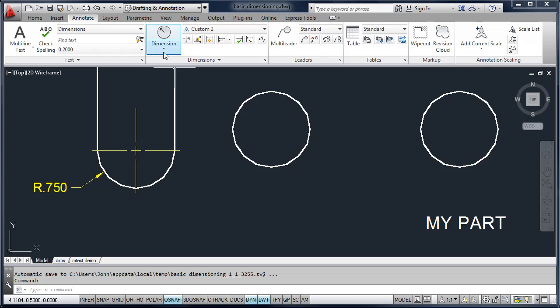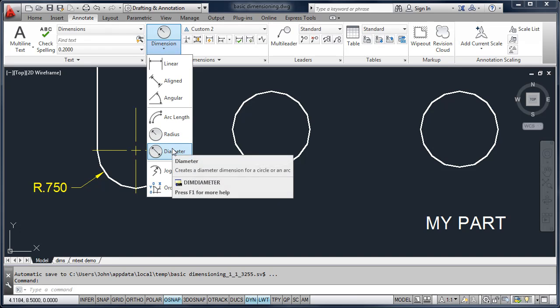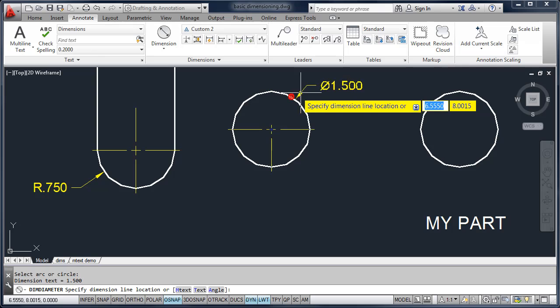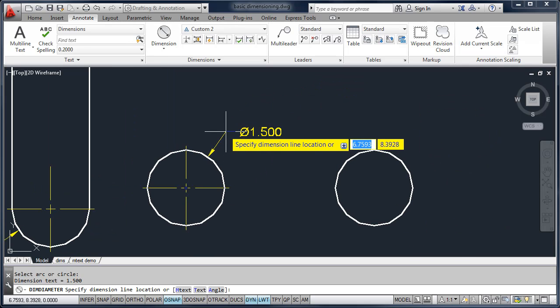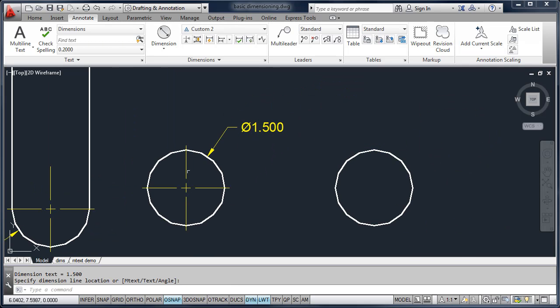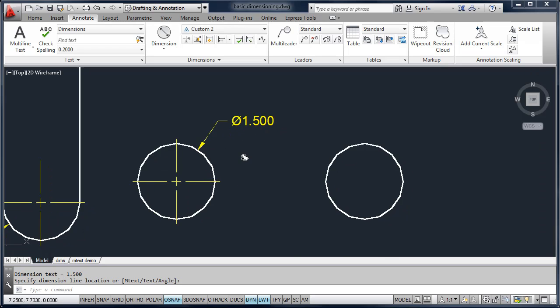If I want to add diameter dimensions, I'll go up and select Diameter, pick the circle, and this particular dimension style is set up to actually add center marks to your diameter dimension.